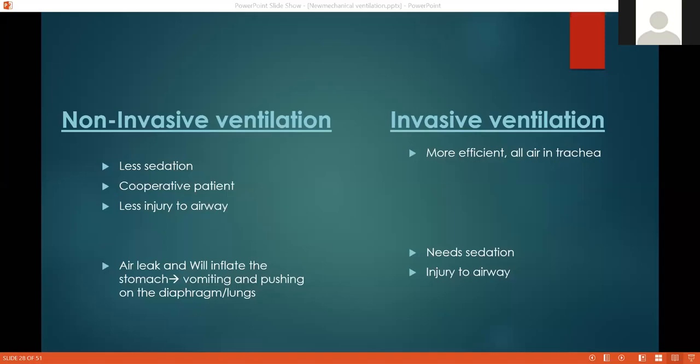Invasive ventilation will be more efficient — all the air goes directly into the trachea. But you will need sedation of the patient, and using the endotracheal tube will injure the airway. So it has side effects, but sometimes it's the only solution you have.